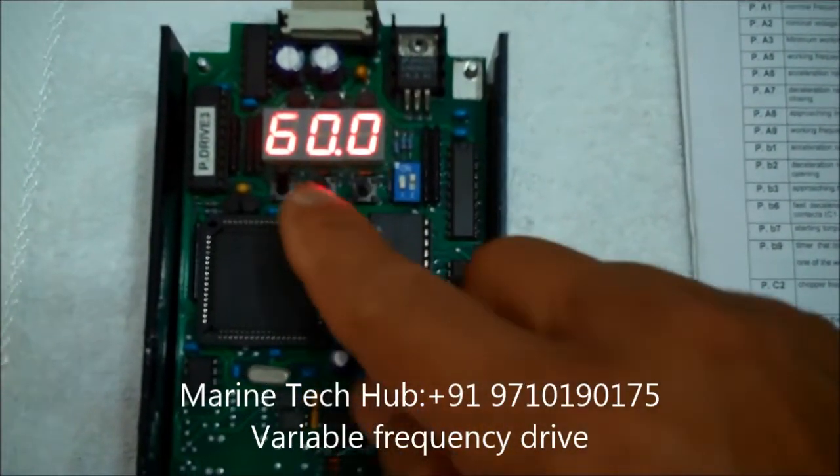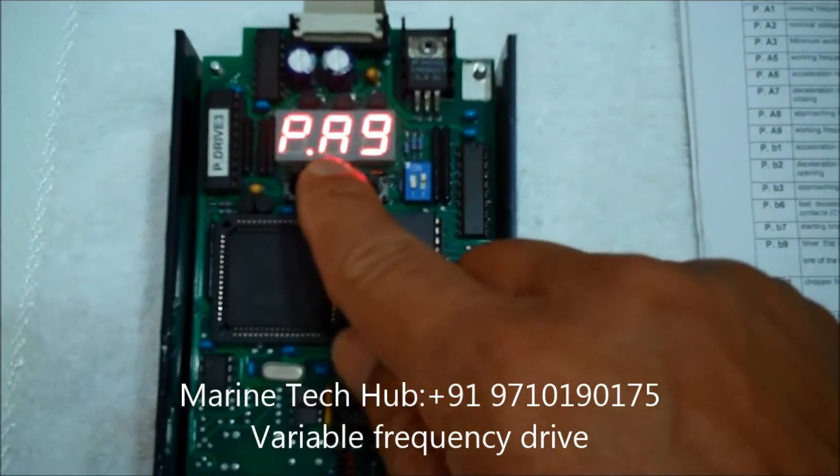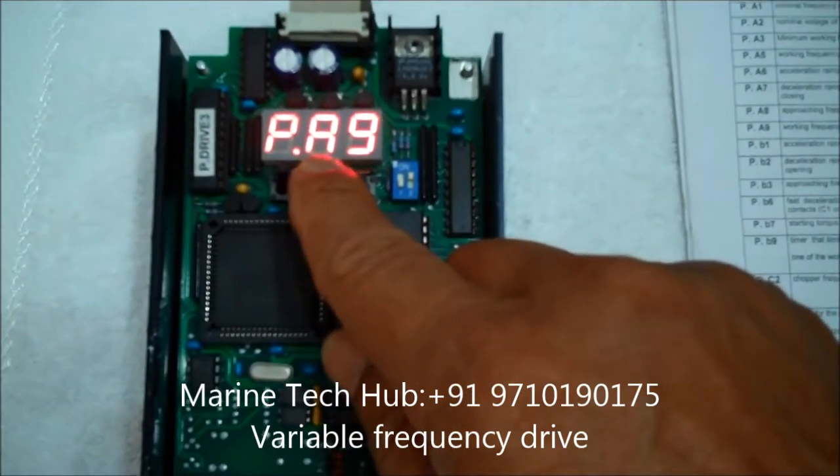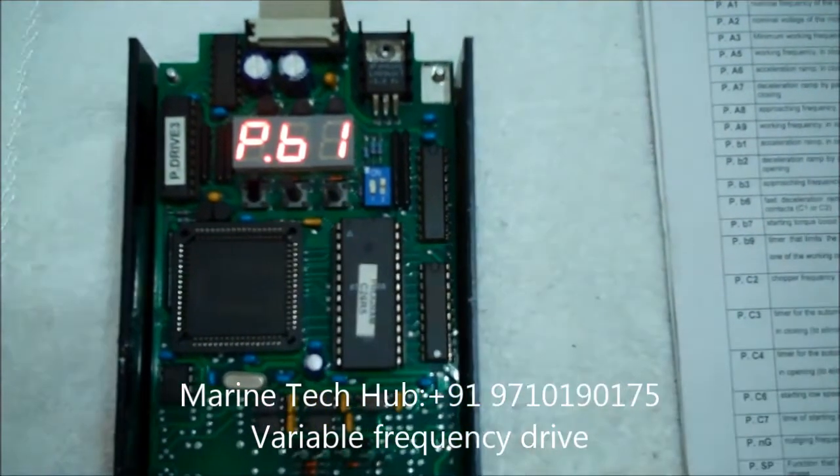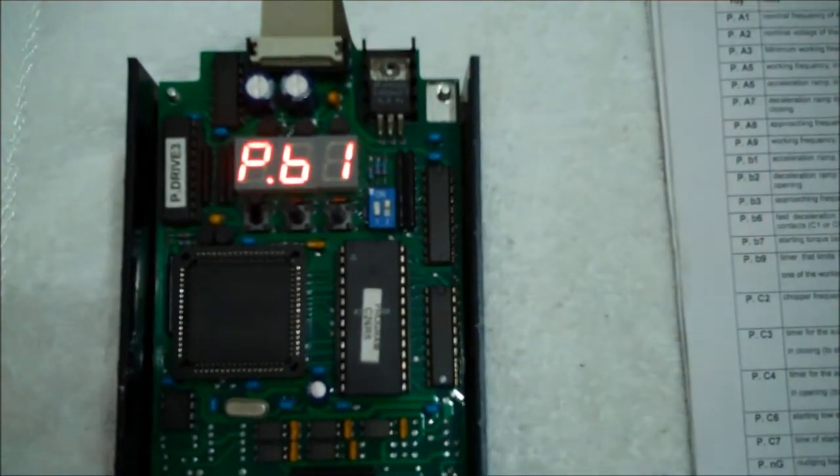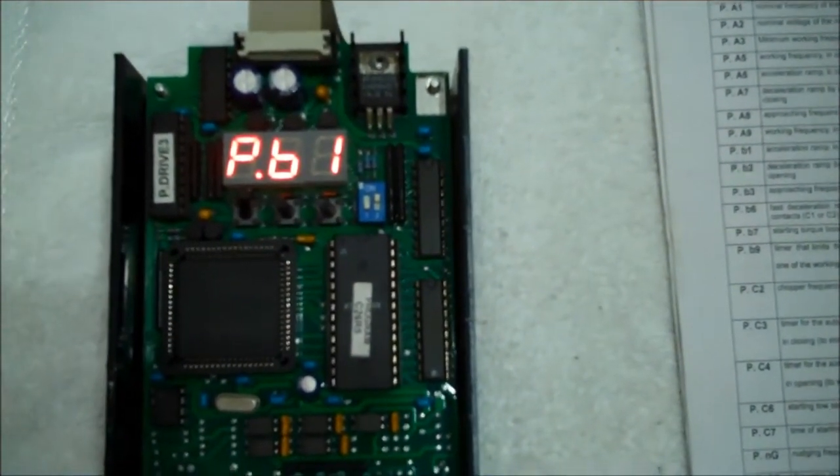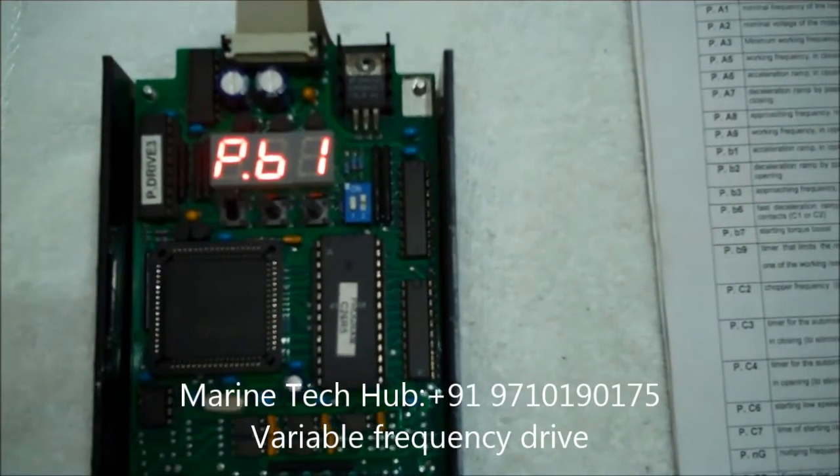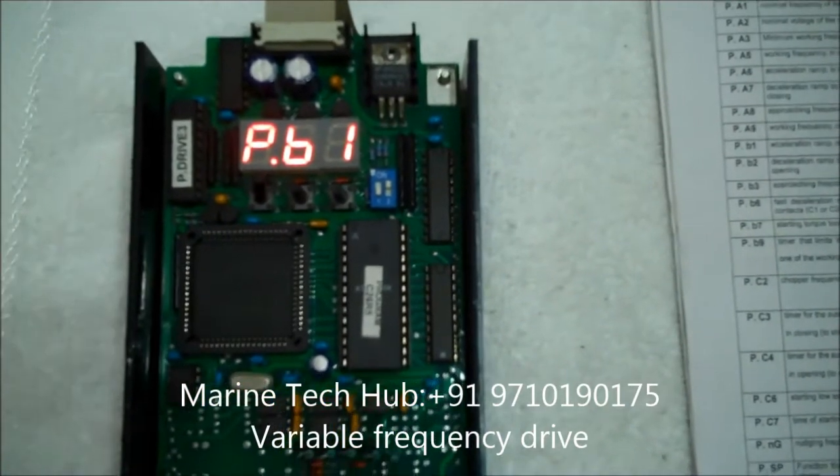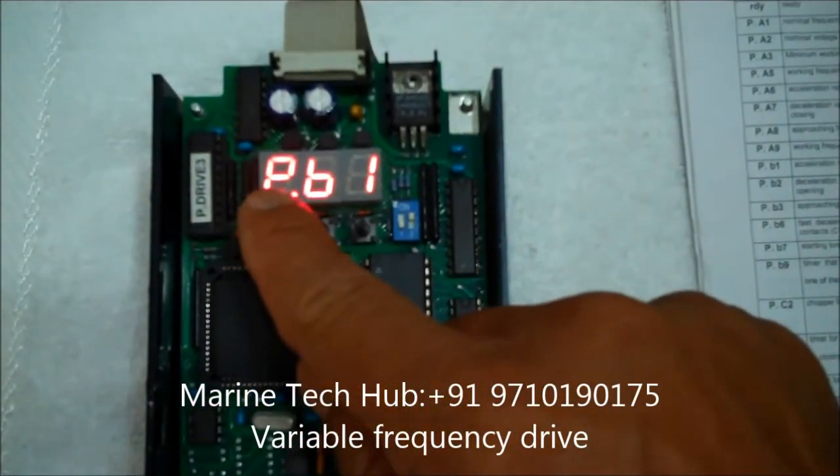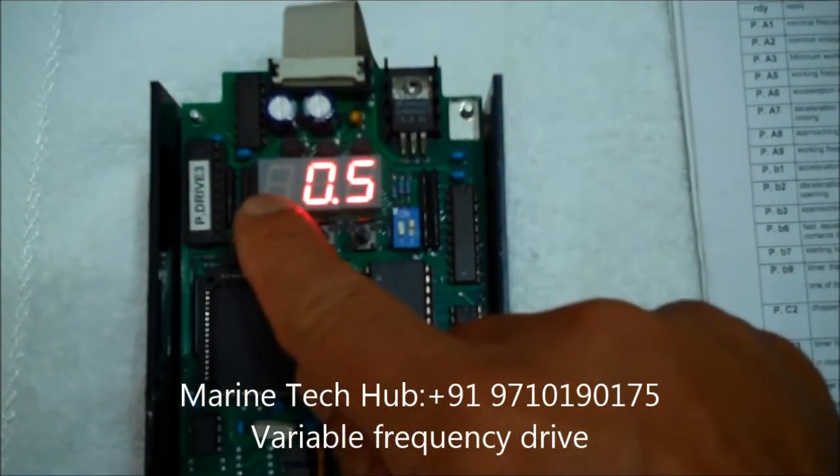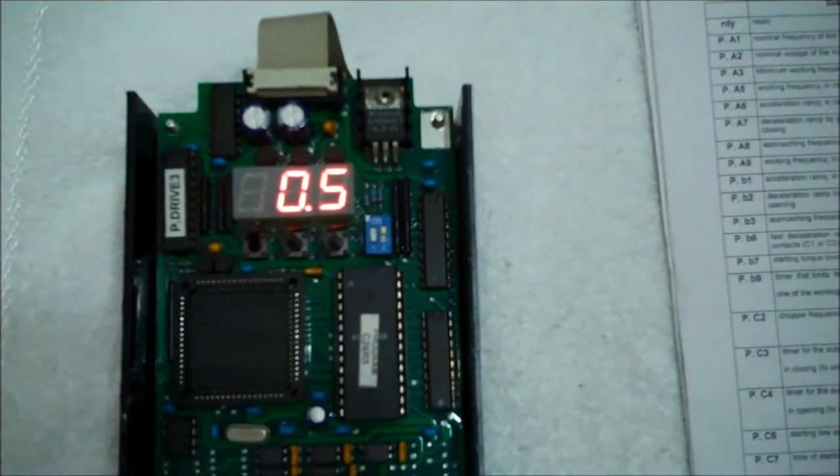So next I will go to the next screen. This is PB1. PB1 is acceleration ramp in opening. This is in seconds. So this is programmed for 0.5 seconds. You can see that.